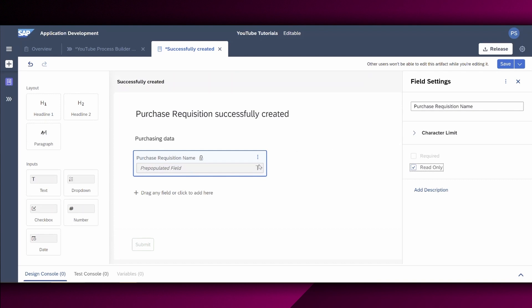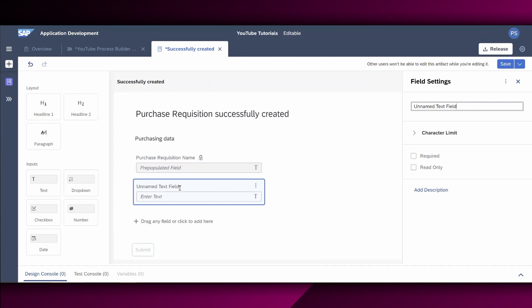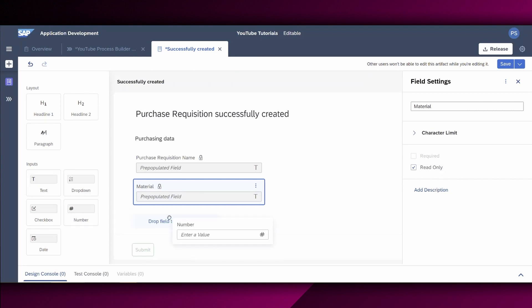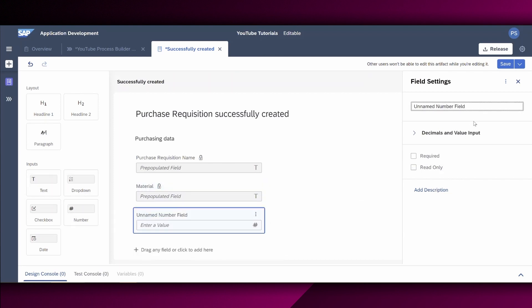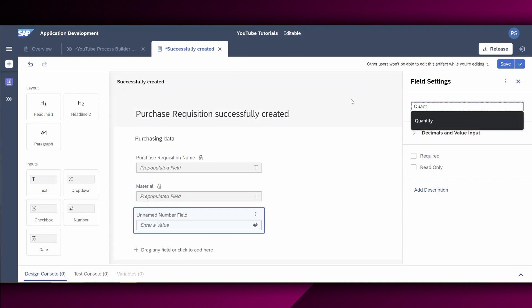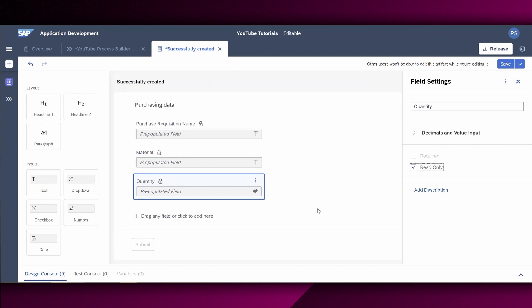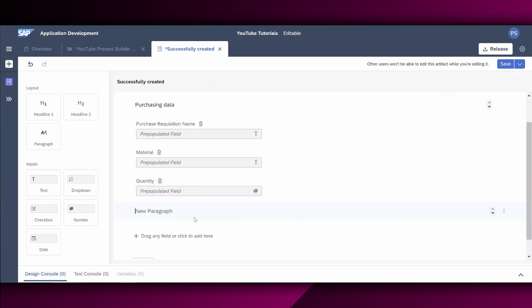Next, we also have the material. So this is a text field. Same material. It's also read only. Next, we have the quantity, which was basically the number. Next, we can also add an additional paragraph with some details from the purchase requisition from the connected S4 HANA cloud system.